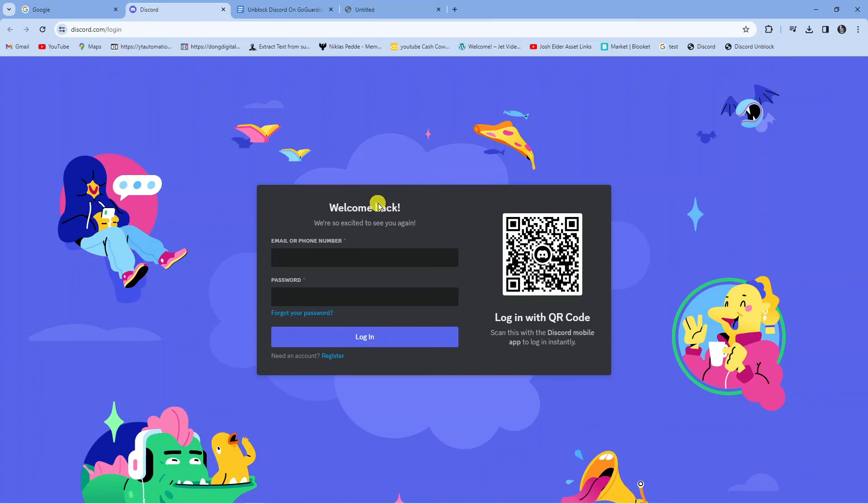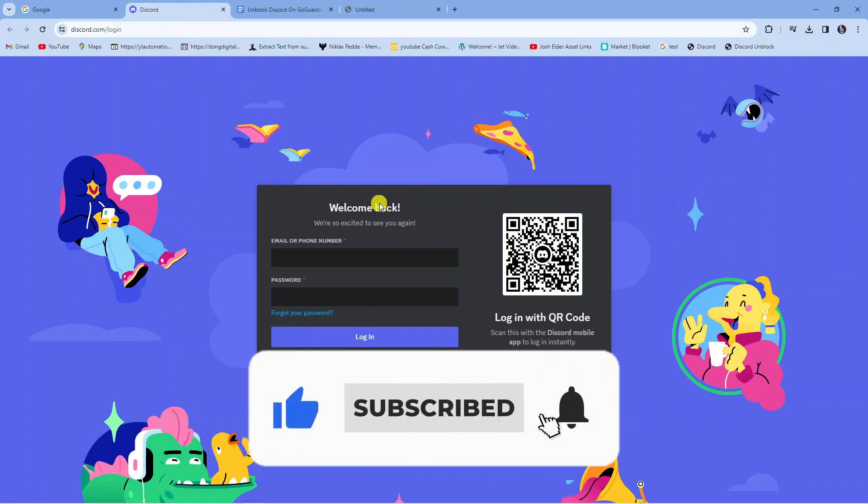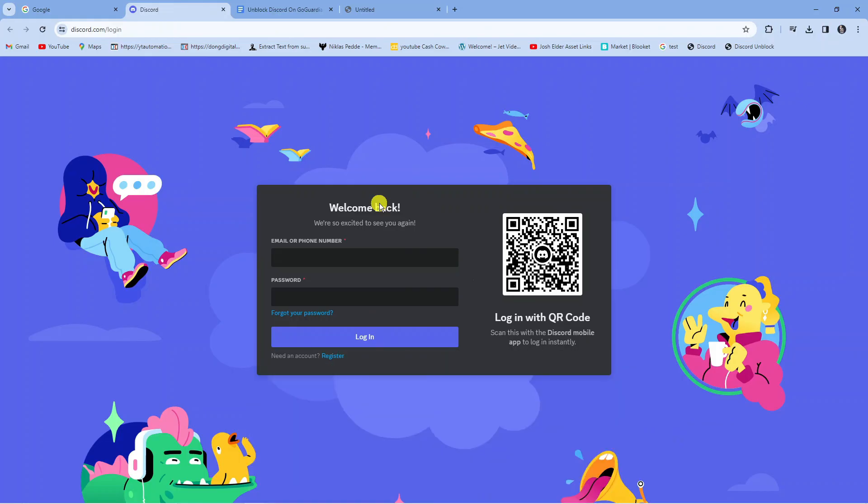So that's how to get Discord on a school Chromebook in 2024. I hope this tutorial helped you out today and if it did I would really appreciate it if you'd consider leaving a like and also subscribing to the channel. With that being said I just want to thank you guys for watching this tutorial and I will see you in the next video.